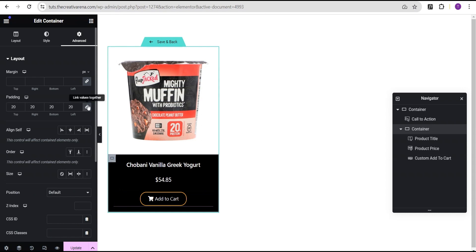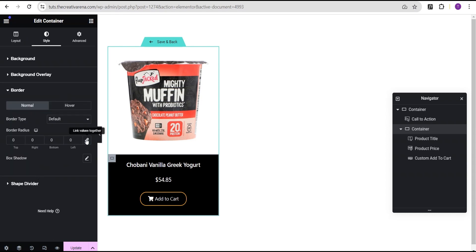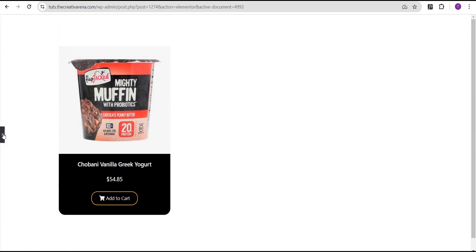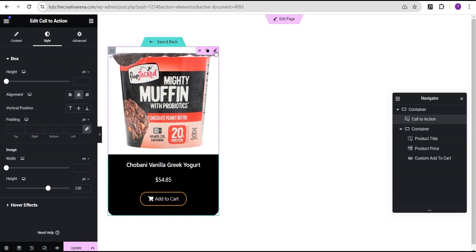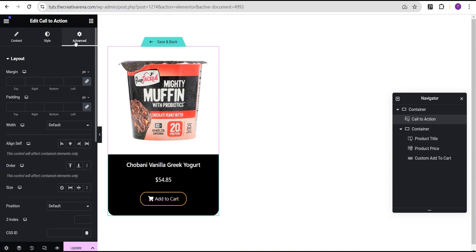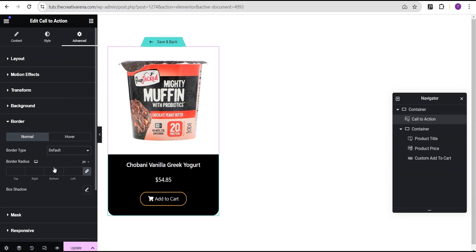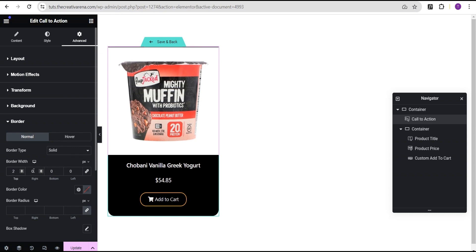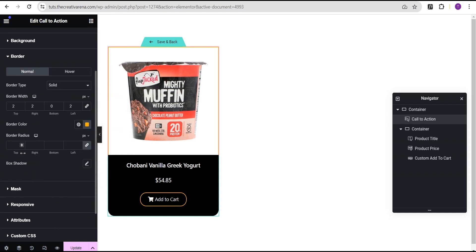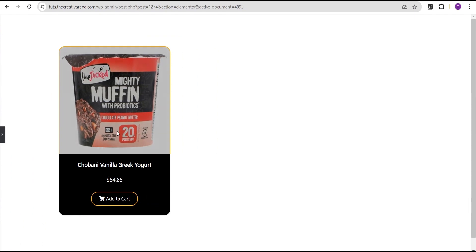Now let's come back to this inner container and unlink the padding. For the bottom, we're going to give it a padding of 30 pixels. Then we'll go to the style option, head to the border, unlink it, and give a border to the bottom of 20 pixels and to the left of 20 pixels as well. For the call to action image, we'll go to the advanced settings, come down to the border, set the border type to solid, unlink it, and give a border value of 2 to the top, 2 to the right, and 2 to the left. We'll set the border color to the same color as the bottom.